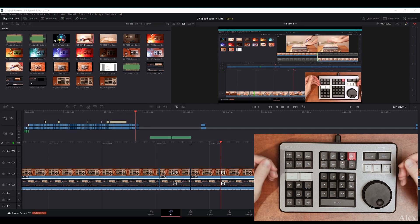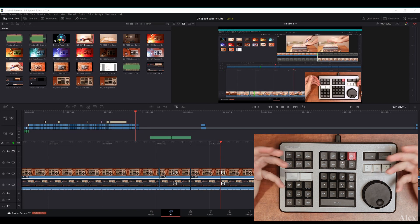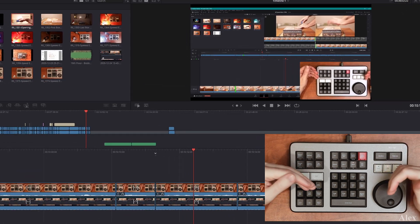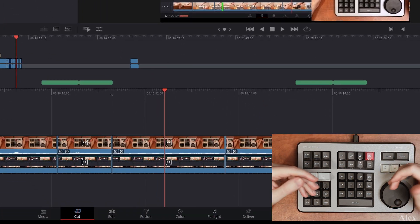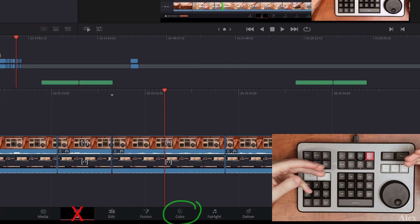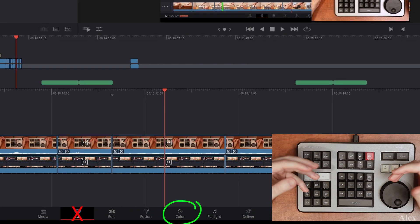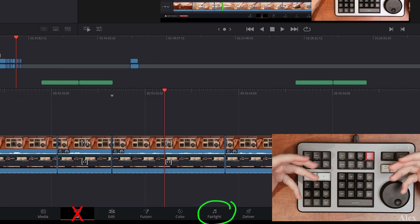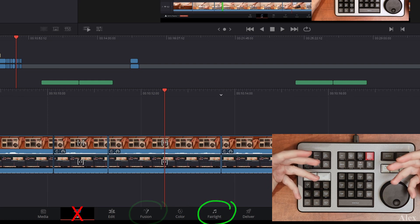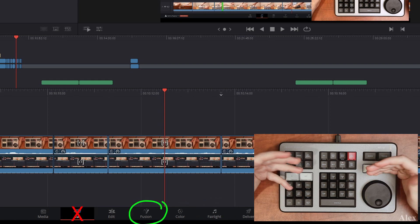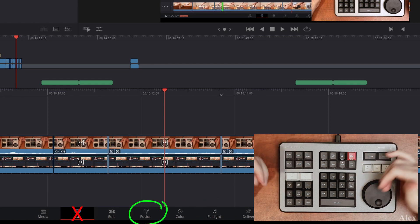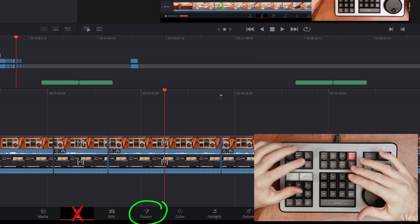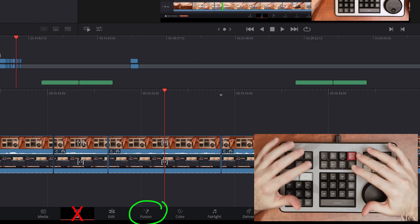Maybe you actually have the DaVinci Resolve Studio version and you are working in a studio, and your role is only for colors, or you're only doing music, or you're only doing Fusion things. Well obviously the speed editor for you will not be useful.